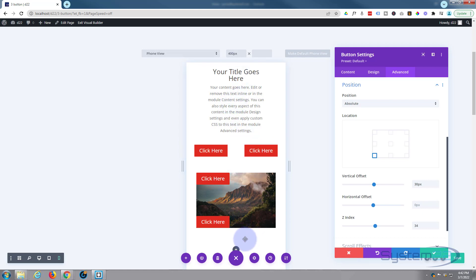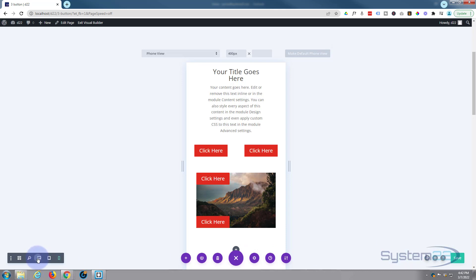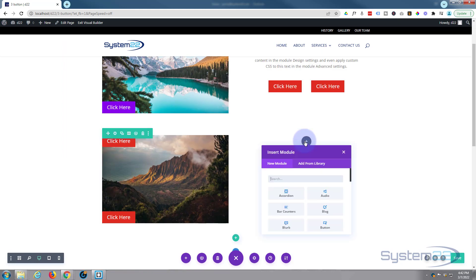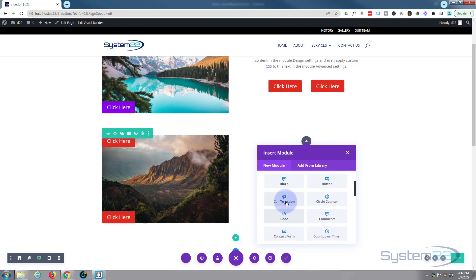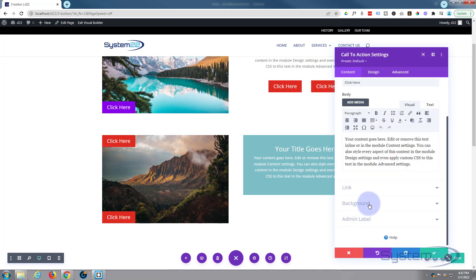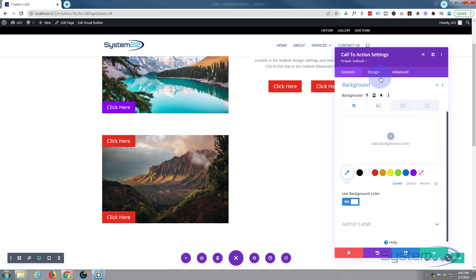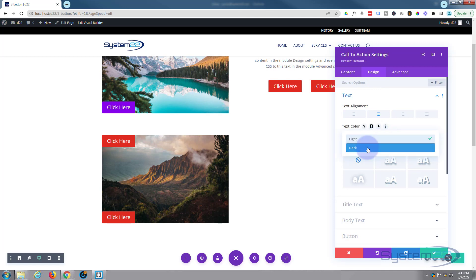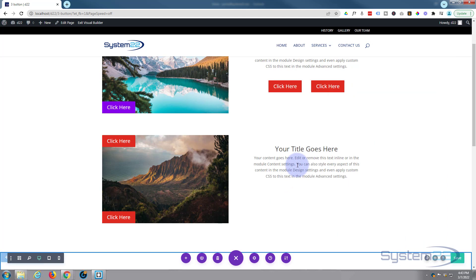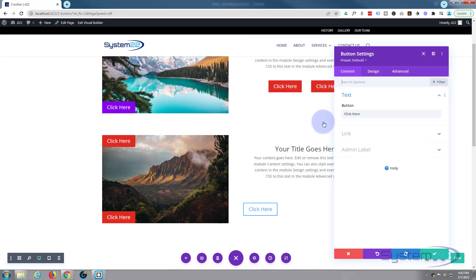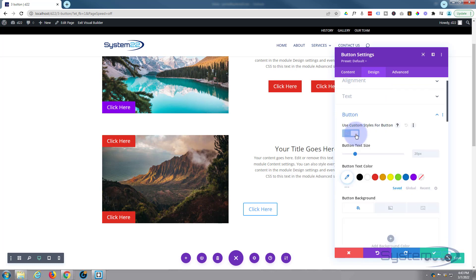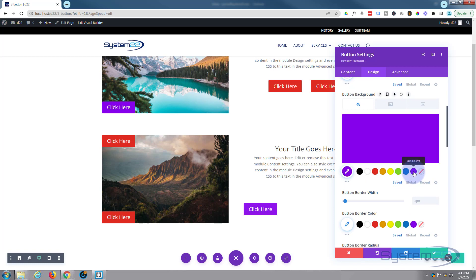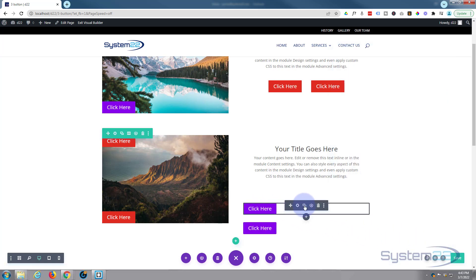Above you'll see another example where we've got a call to action module and we wanted to give it double buttons underneath - let's do something like that. In the second column I'm going to add a call to action module. I'll take that background away, make the text dark so we can see it. Then we'll add a couple of buttons - I'll go to design and make the text white with a purple background, take the border away. The styling is entirely up to you. Let's clone this one again.